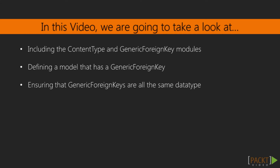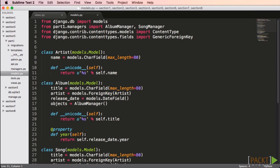We'll start out by discussing generic relationships, then work on using advanced formsets to make data management easier, and cover how to do advanced queries using the Q function. In the last section, we created a song database with models for artists, albums, and songs. Suppose you wanted to add a favorites feature. You could do three queries and combine the results in Python, but Django has the concept of generic relationships — just like a foreign key, but the join is done with Python, not in the database itself.